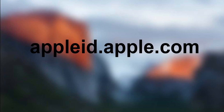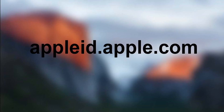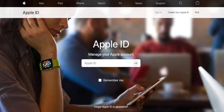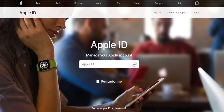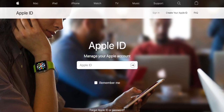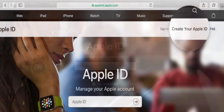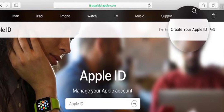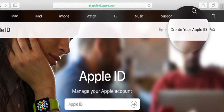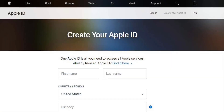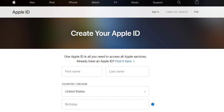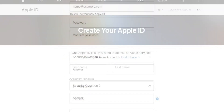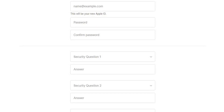You can search for appleid.apple.com on your computer to sign in. Type in your first name and your password to log in.